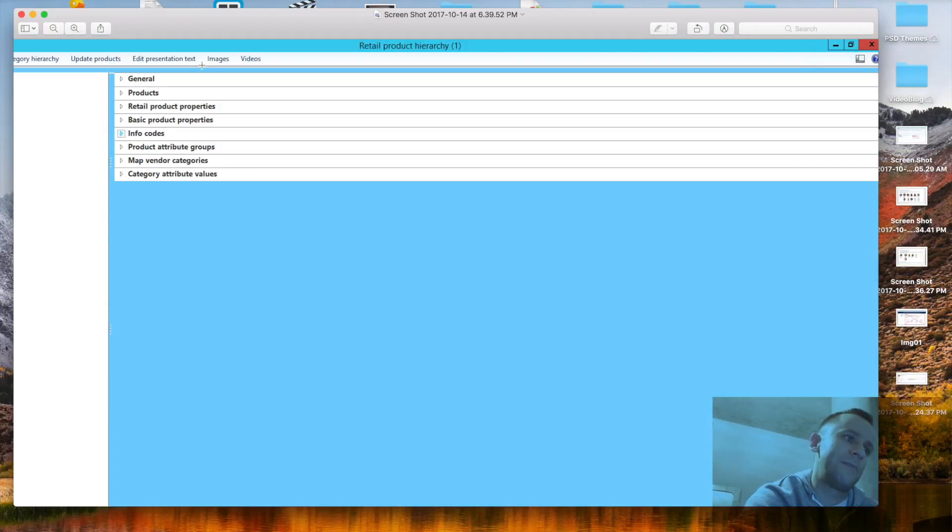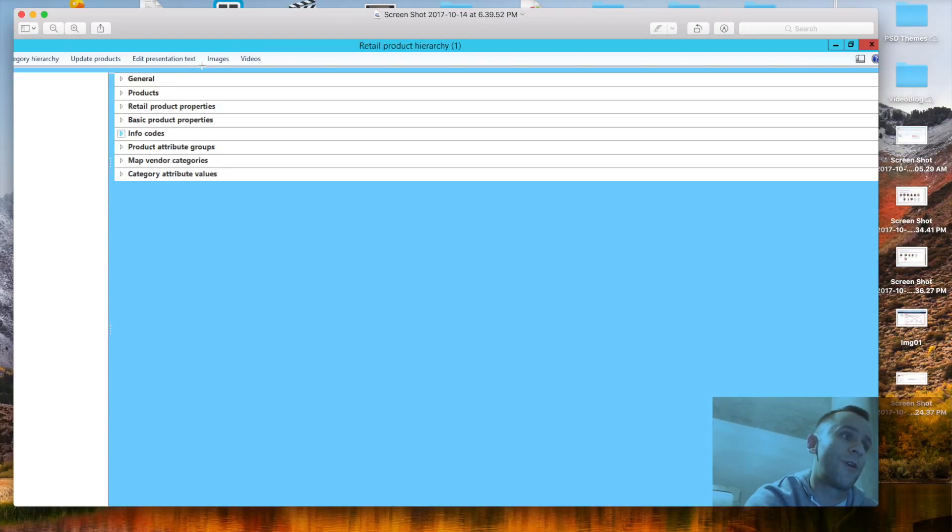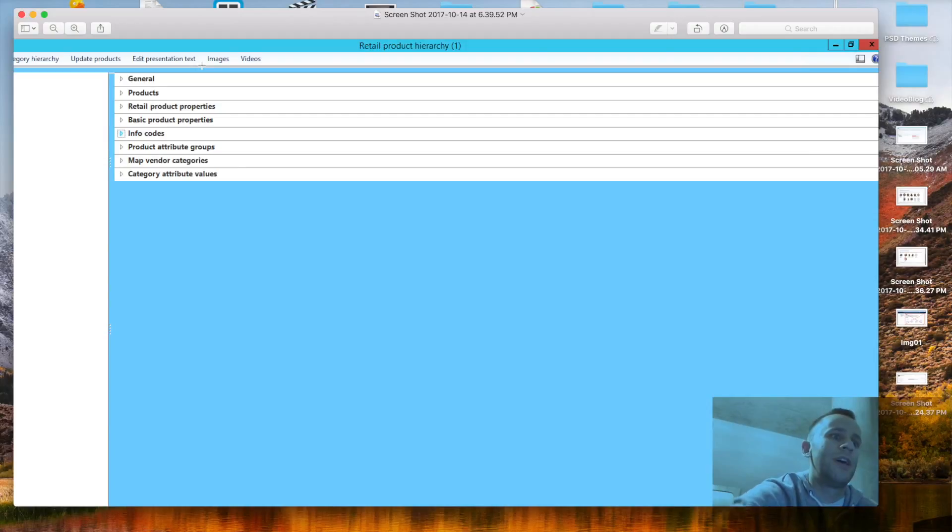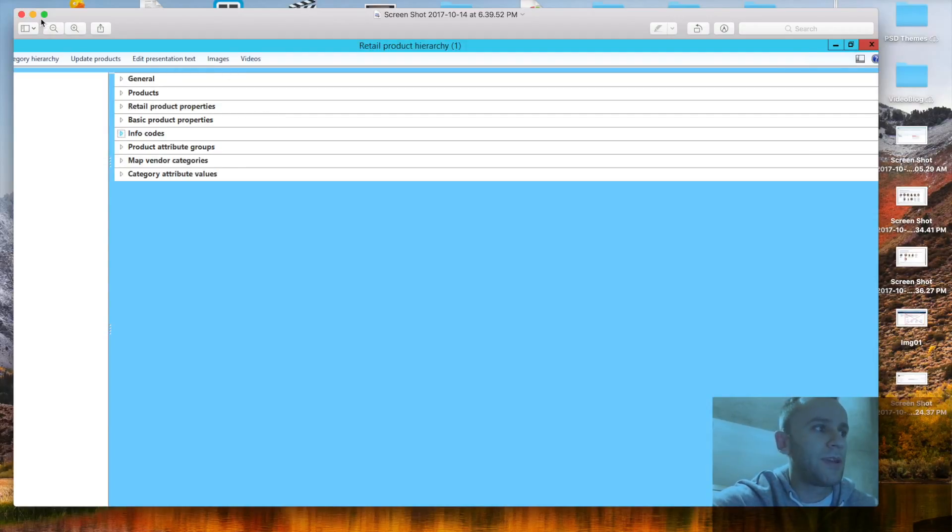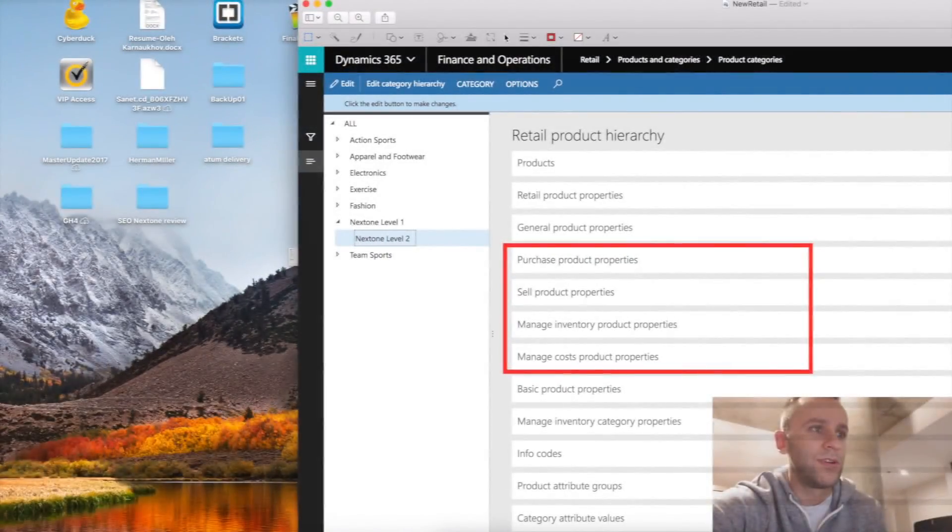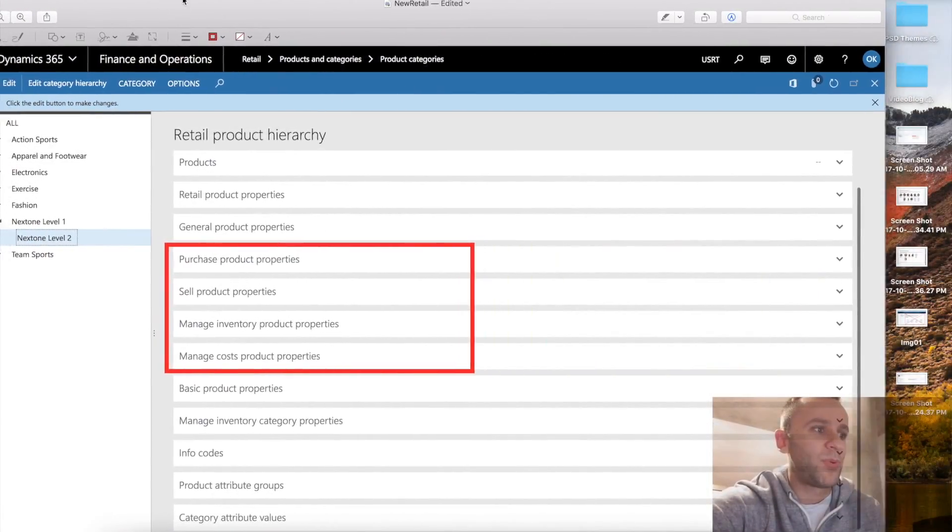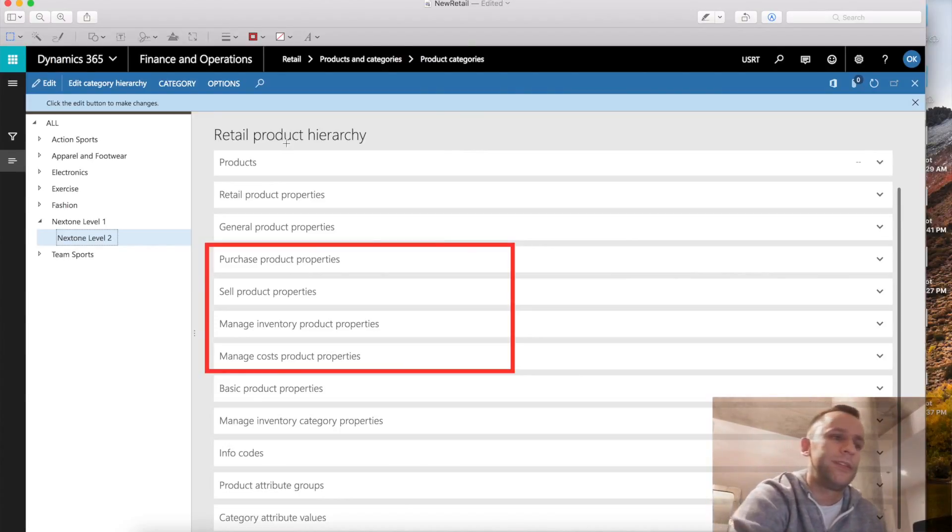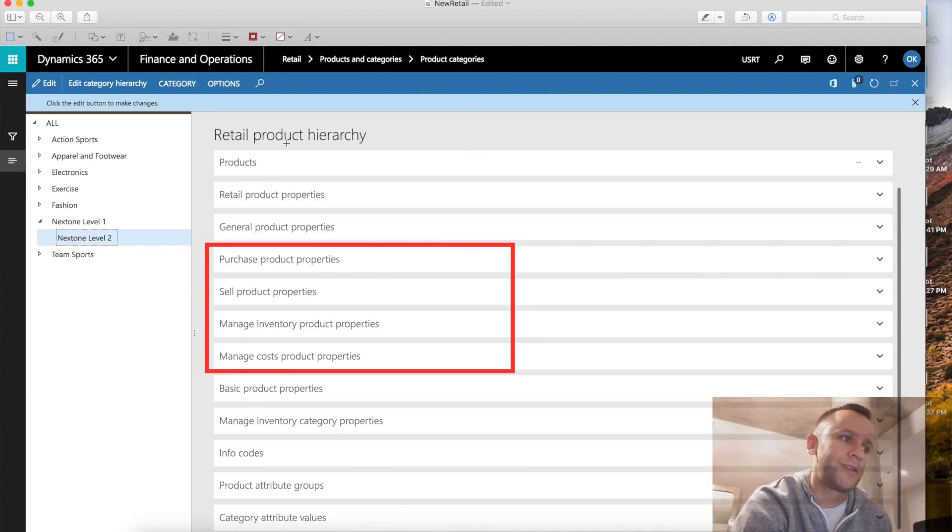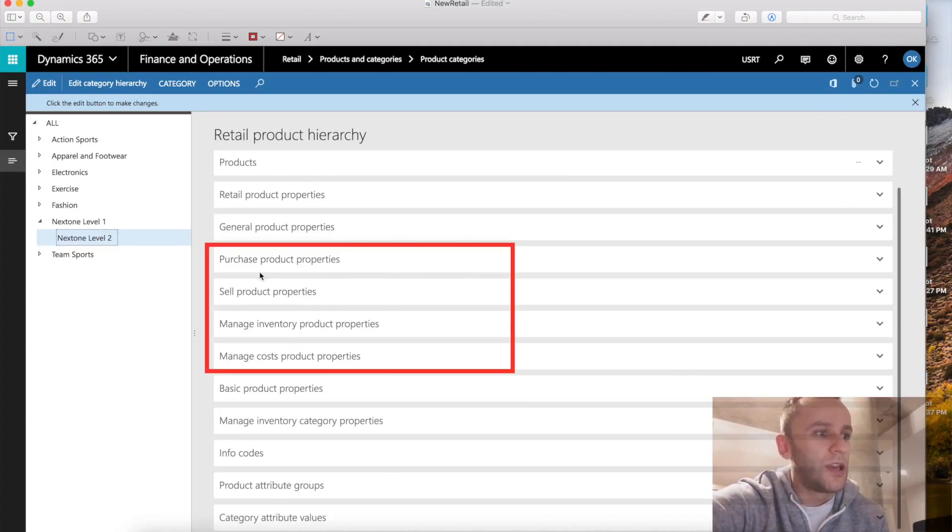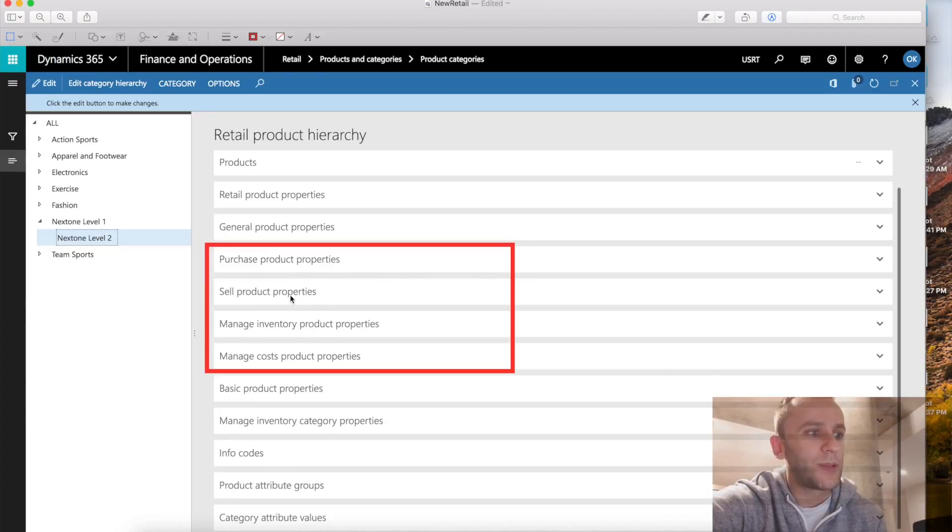And even back then in AX 2012, I was using the retail product hierarchy for multi-company environments to have visual templates. Because using regular templates, you are unable to use your multi-level category hierarchy. So I'm going to quickly show you a print screen of the new functionality. This is a print screen of the new retail category structure. As you can see, I've highlighted new features that are available. Now you can actually see your purchase product properties, sell product properties, manage inventory, and manage cost product properties.